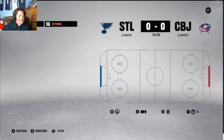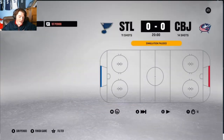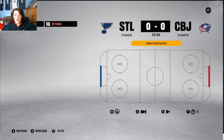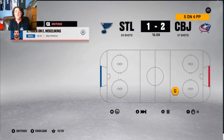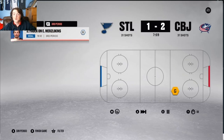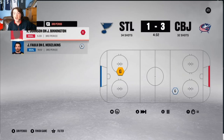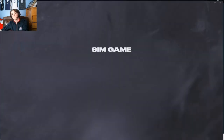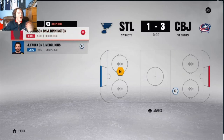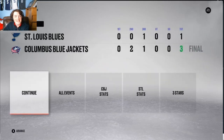Bronze medal game: St. Louis vs. Columbus — 1st vs. 2nd in Group G. These teams already played each other in the round robin. Justin Volek scores to make it 2-1, with Mathieu Olivier and Patrick Laine also scoring. Then Kent Johnson scores for Columbus on Jordan Bennington to make it 3-1. Columbus wins the bronze medal 3-1.